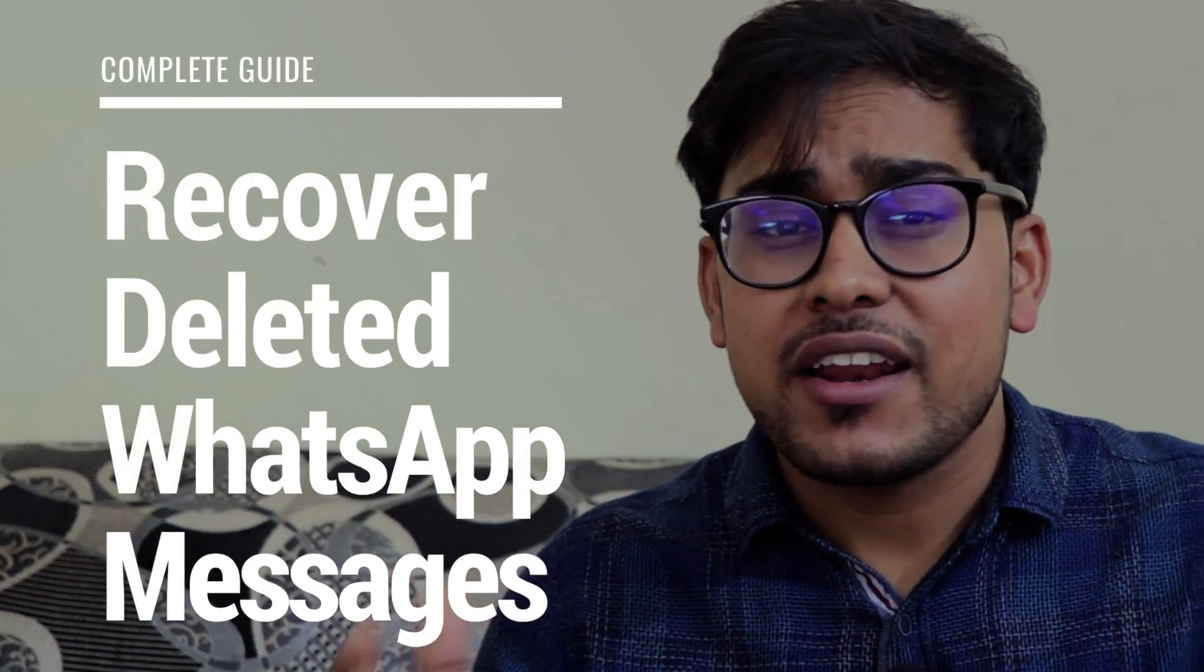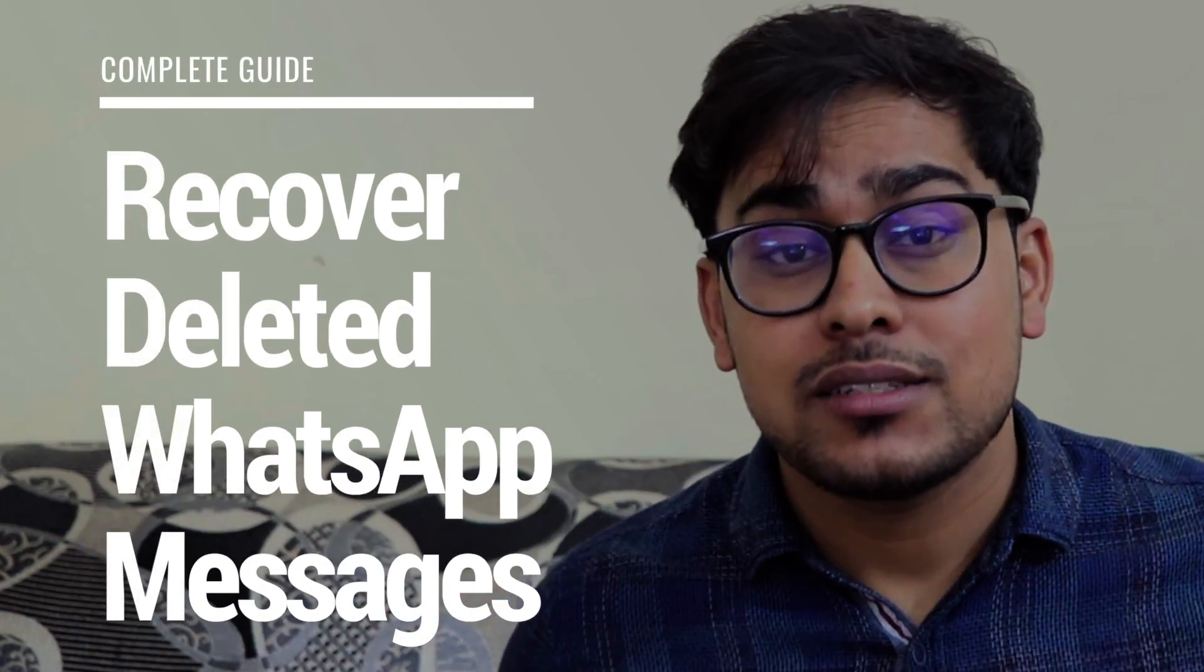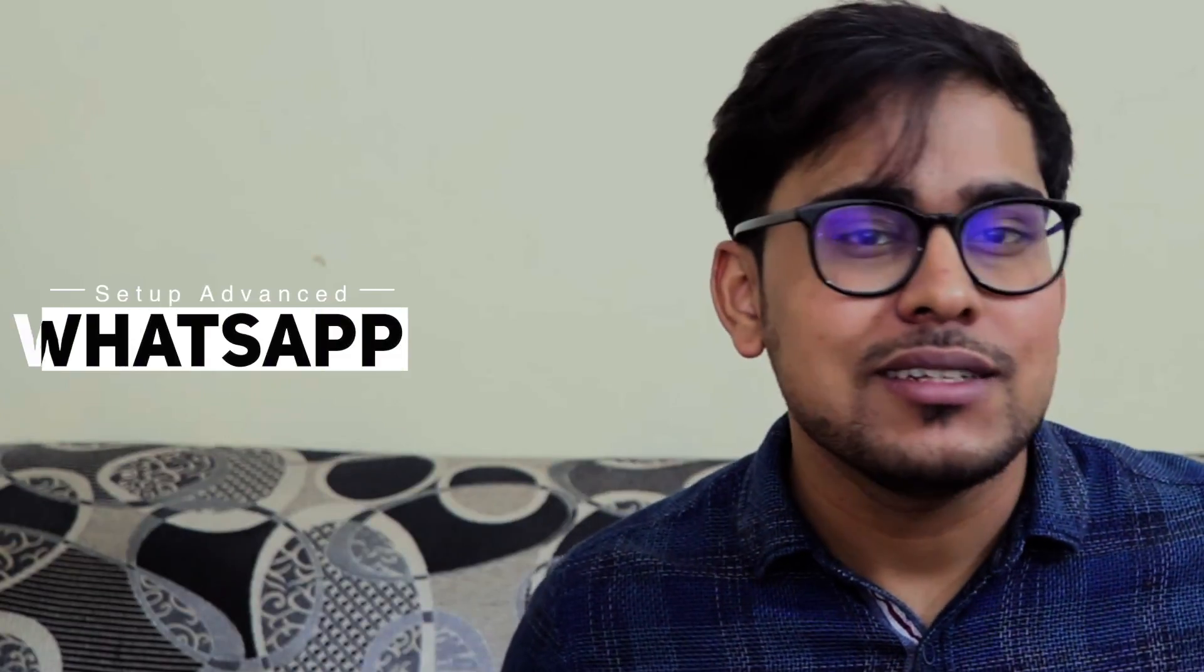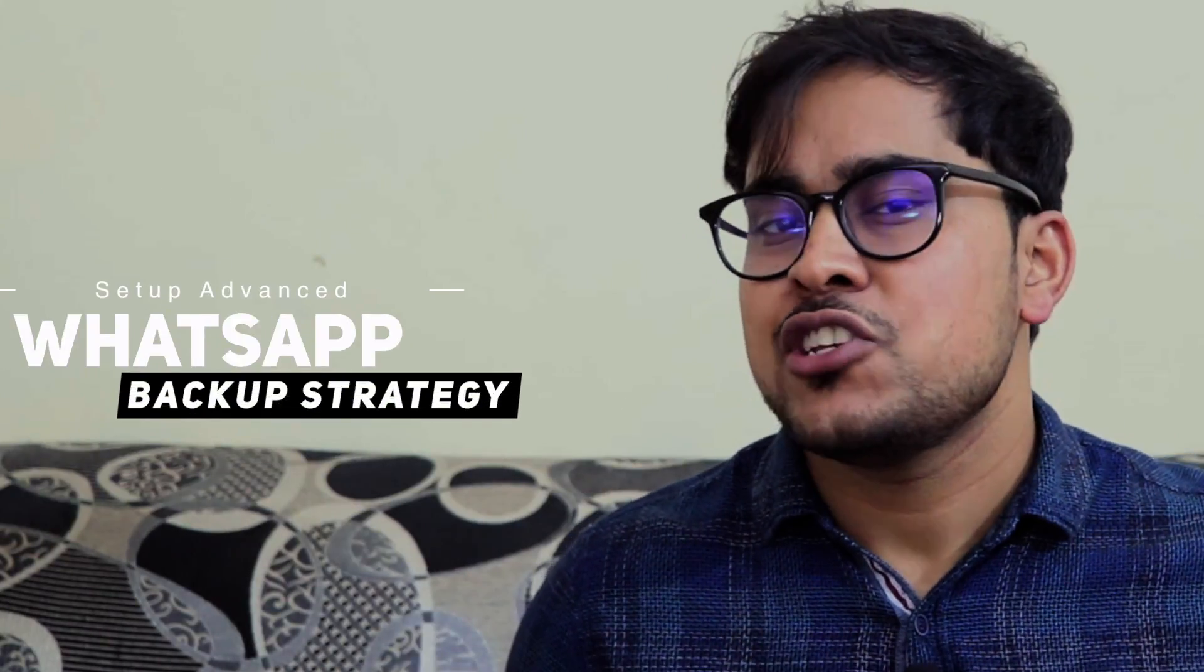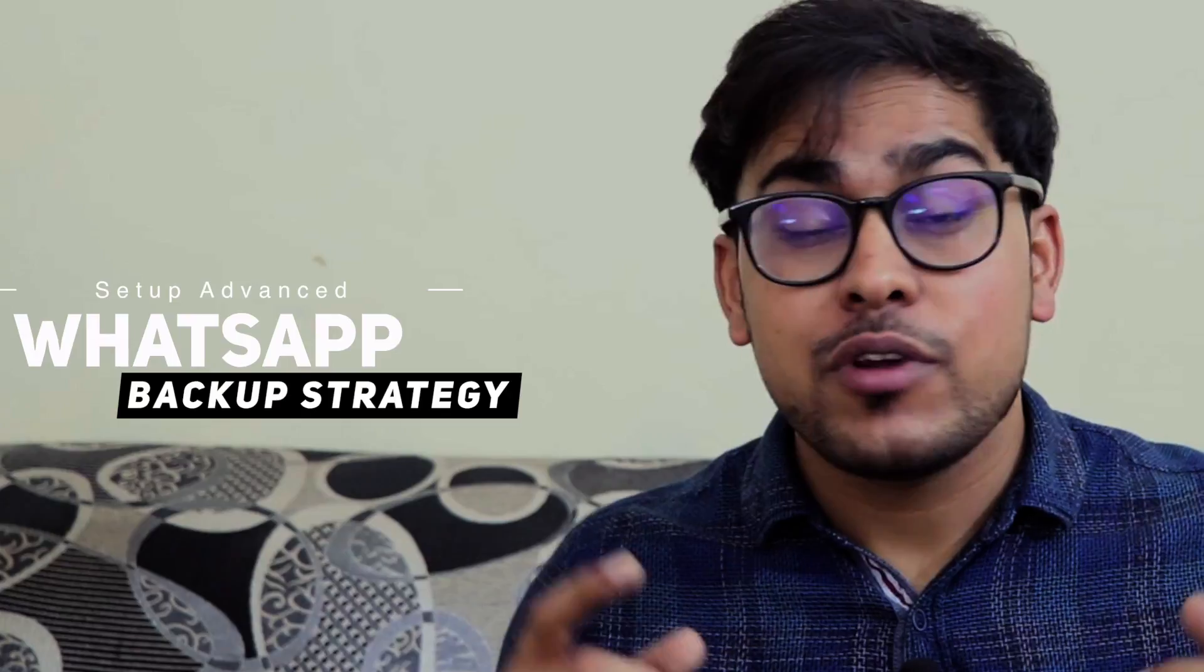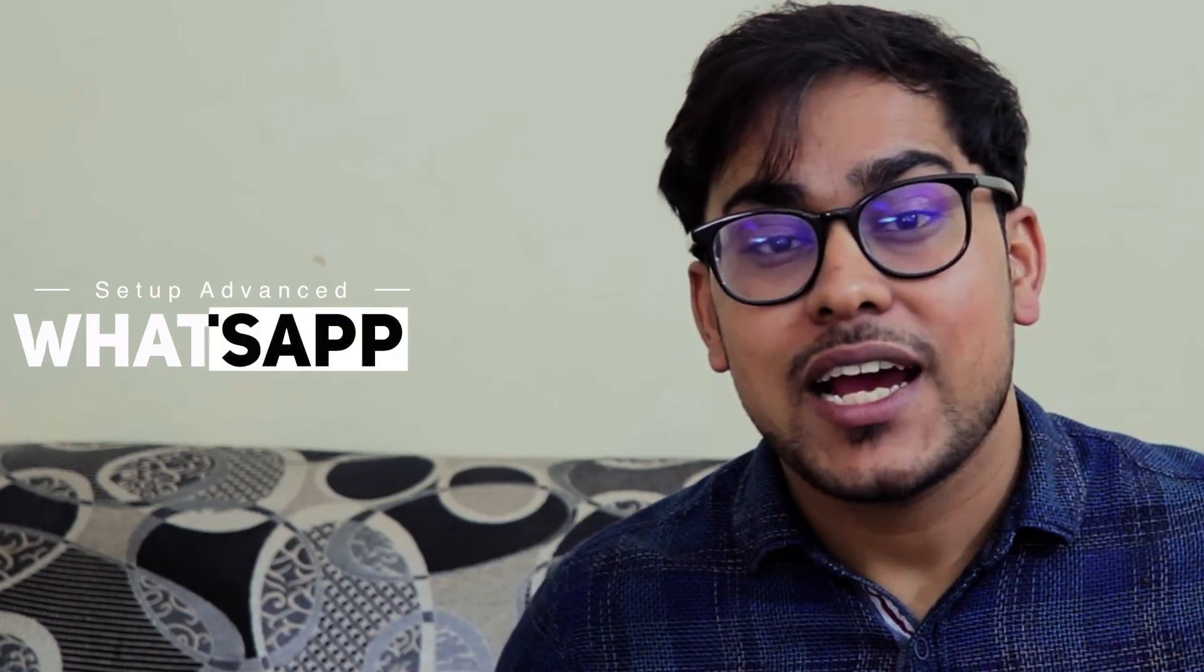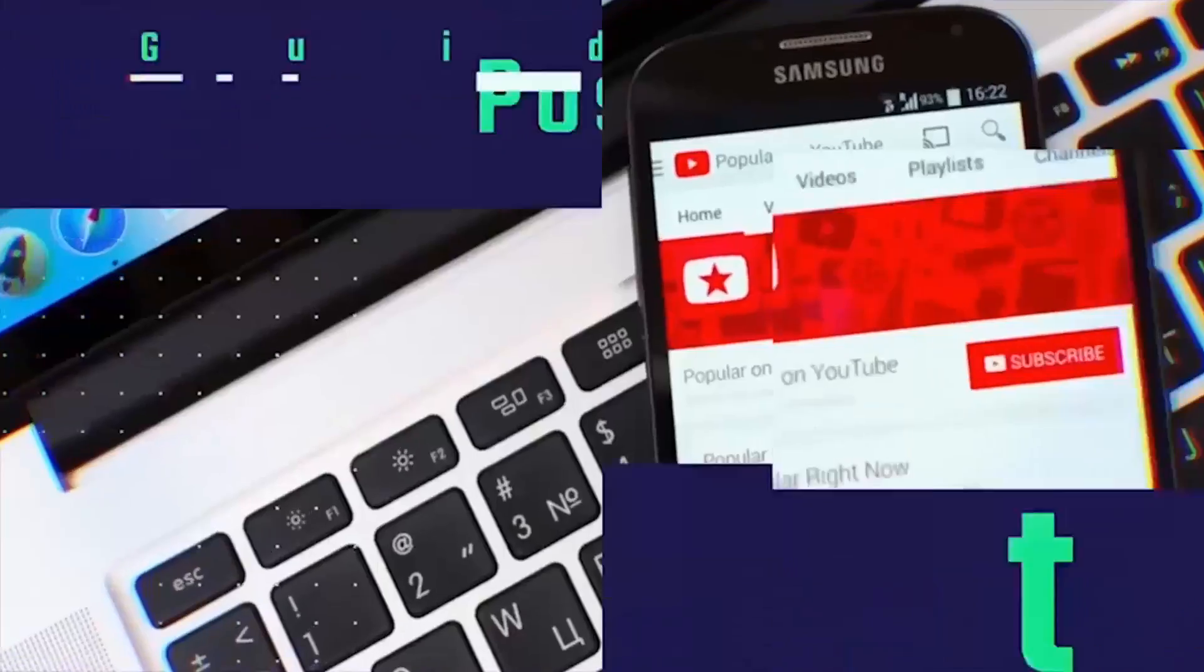Hello and welcome to Tech Post Guides. My name is Ravi Singh and in this video I'm going to show you how you can recover your WhatsApp deleted messages and how you can create an advanced WhatsApp backup strategy so that you never lose your WhatsApp chats and messages again even if you delete them. So let's get started with this video and let's recover the deleted WhatsApp chats.